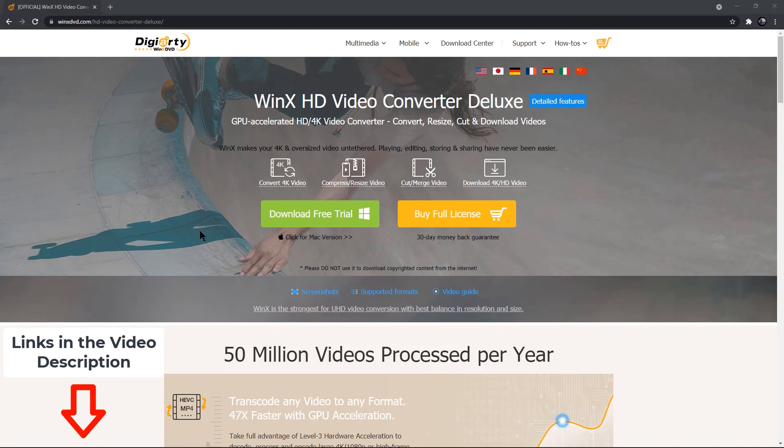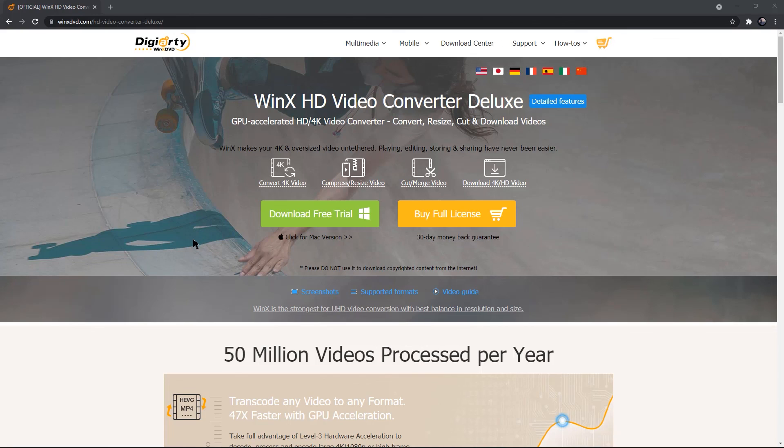and I am sure, it will save you a lot of storage space, and as well as video editing time. That's all in this video, thanks for watching, and stay tuned.